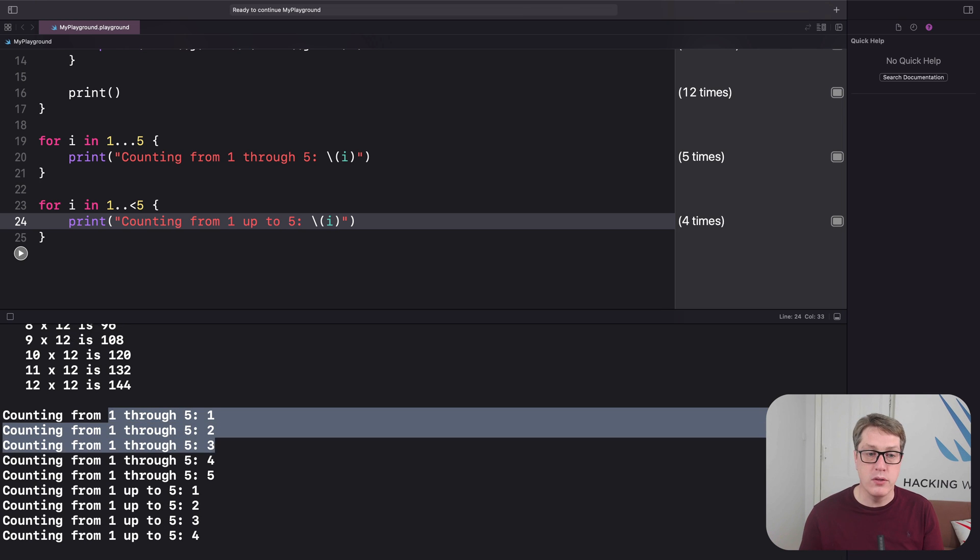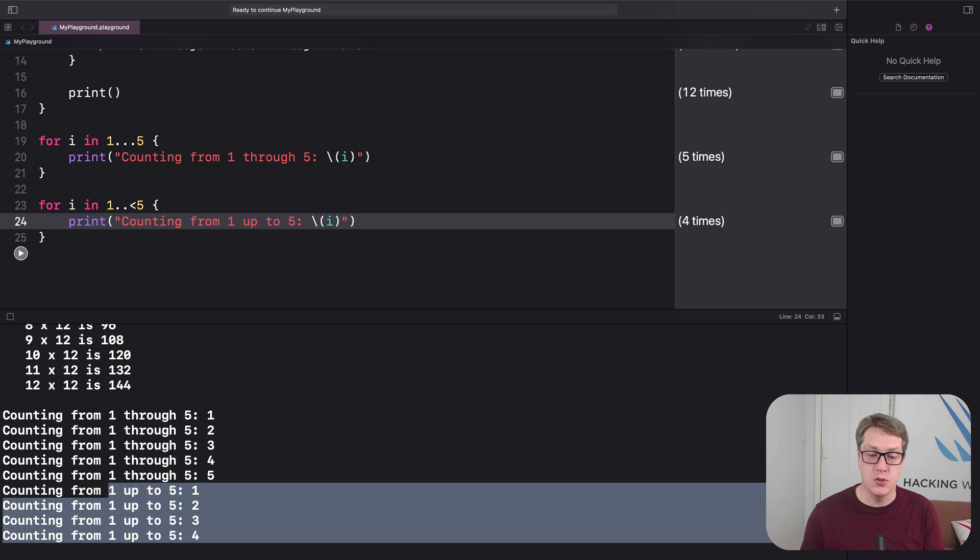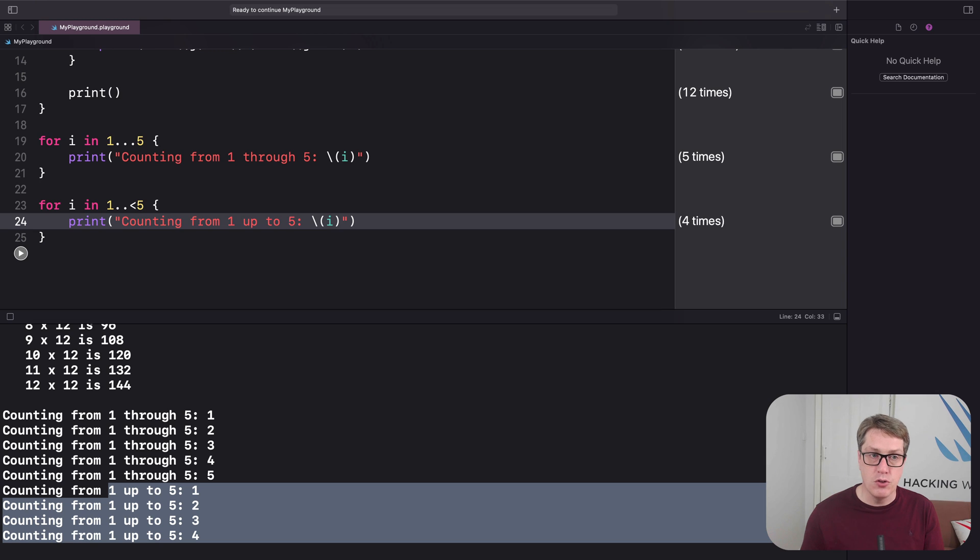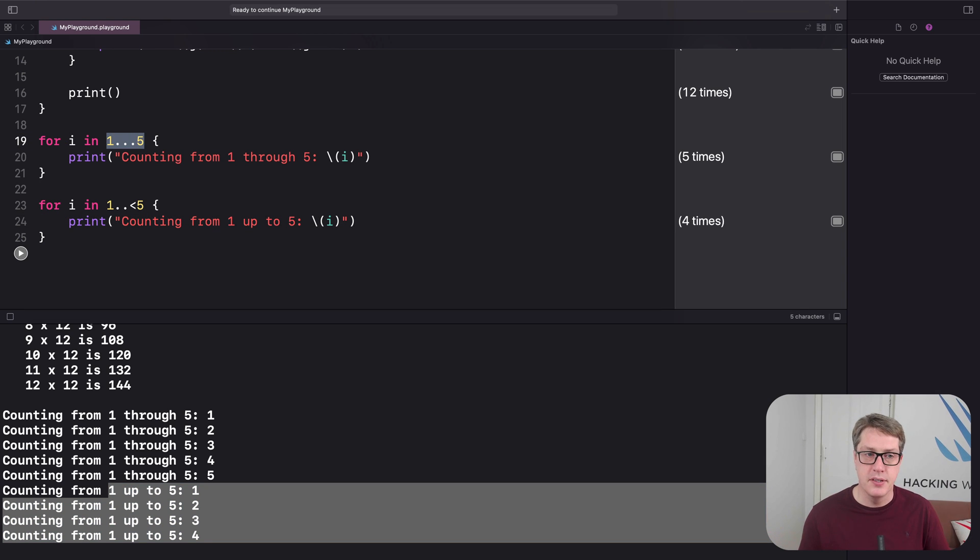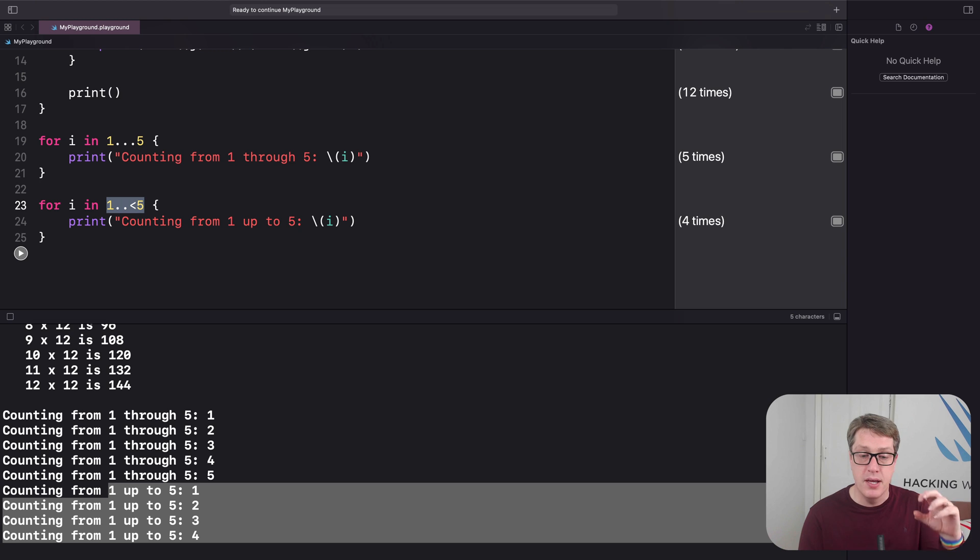Then 1 up to 5, 1, 2, 3, 4. So a different output. So I pronounce 1 dot dot dot 5 as 1 through 5. And 1 dot dot less than 5 as 1 up to 5. And you'll see the same wording elsewhere in Swift and Apple's documentation. It's a standard way of referring to these two kinds of ranges.